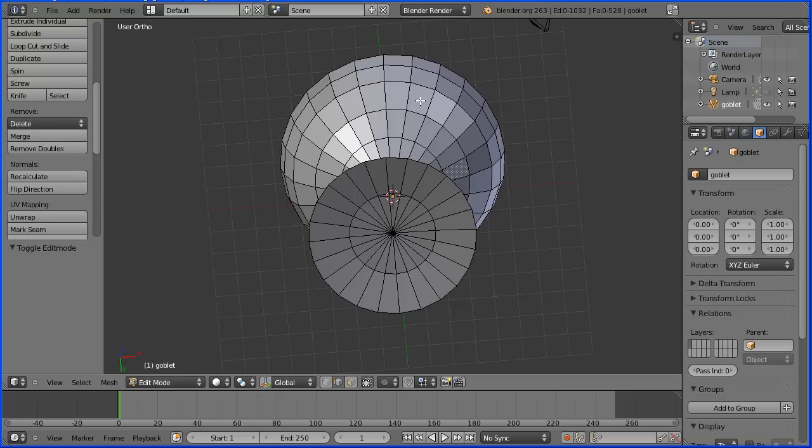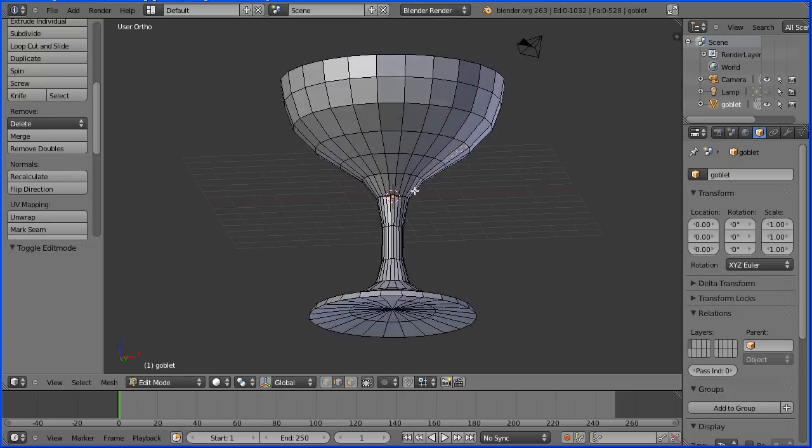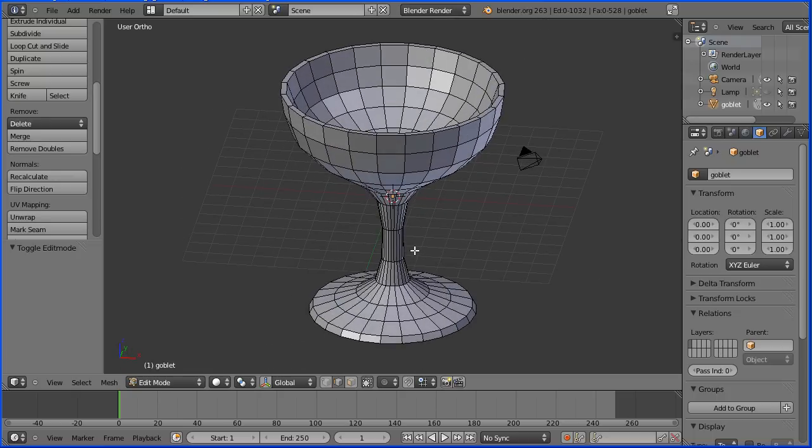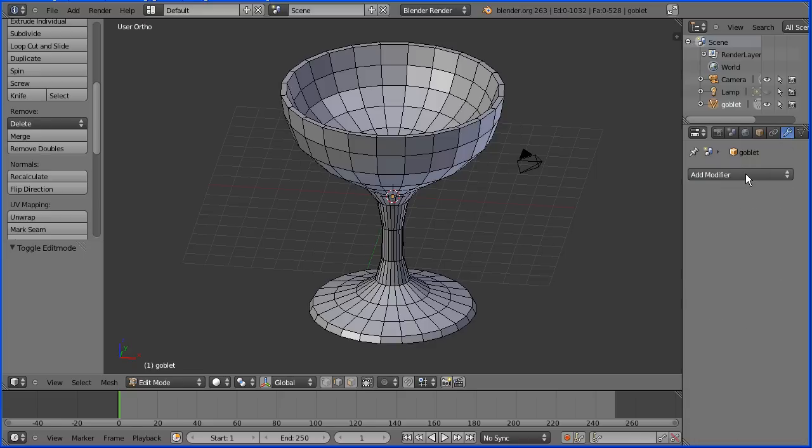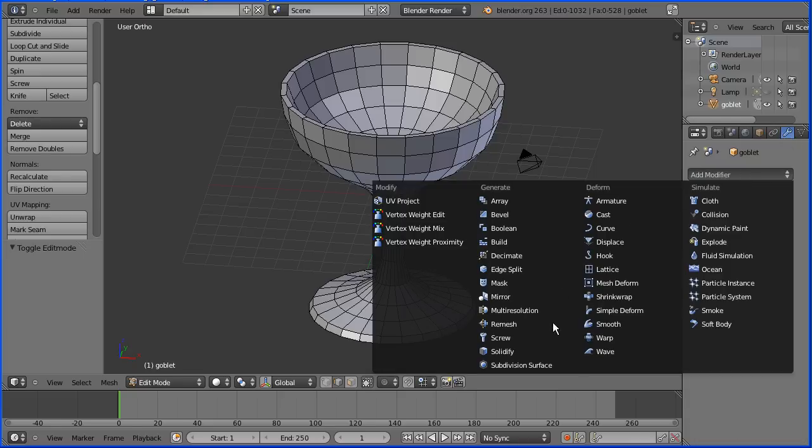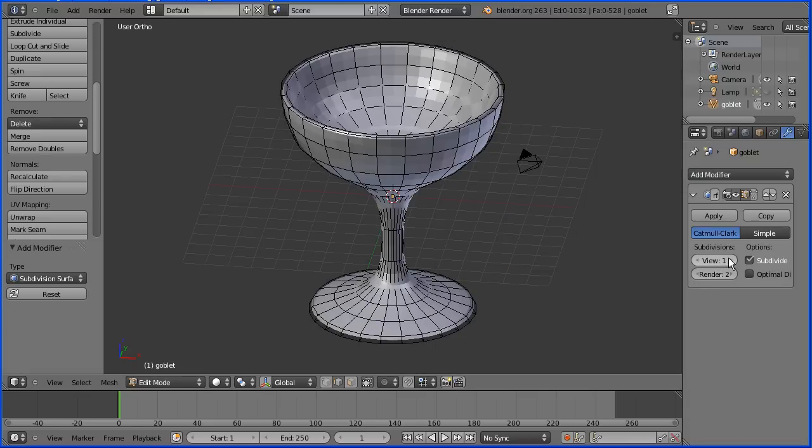Zooming back with the mouse wheel and rotating the view by dragging with the middle mouse button, the basic goblet shape is finished. I'm now going to apply the subdivision surface modifier. Click the modifiers button, click add modifier, subdivision surface.